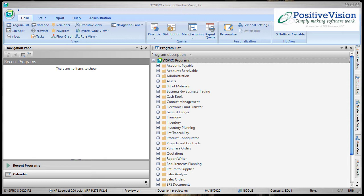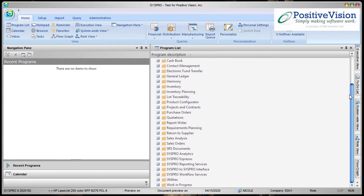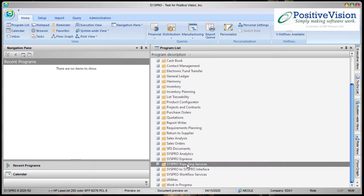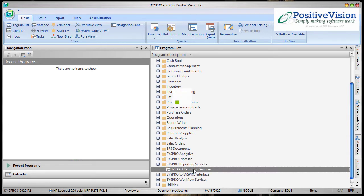If I want to run a custom SRS report the standard way, there's many steps involved. First, you have to go and navigate down to the SRS reporting services. You have to launch it.